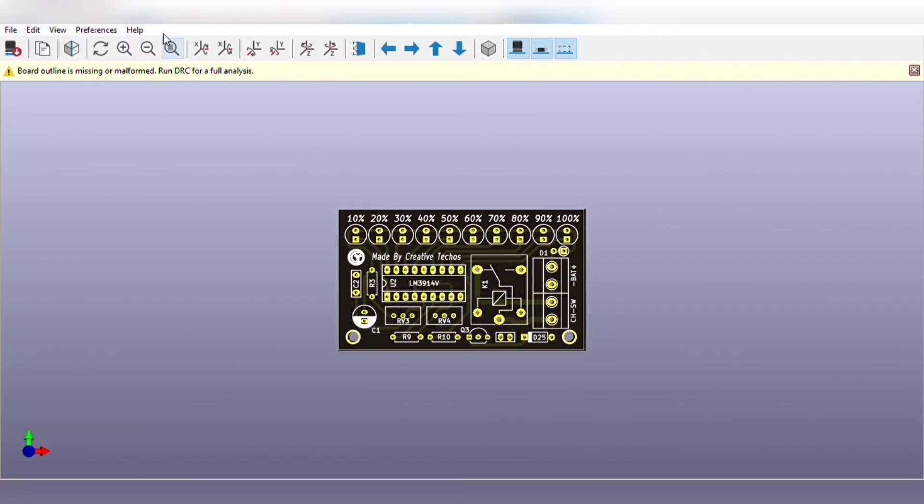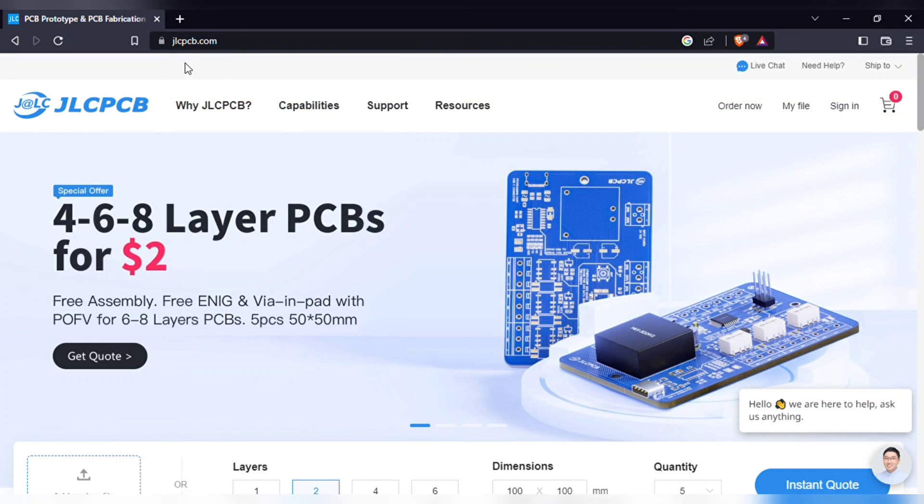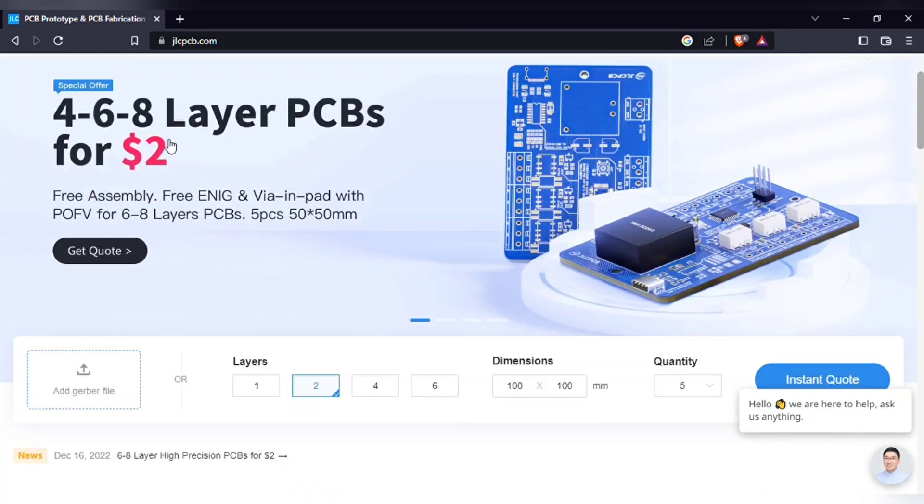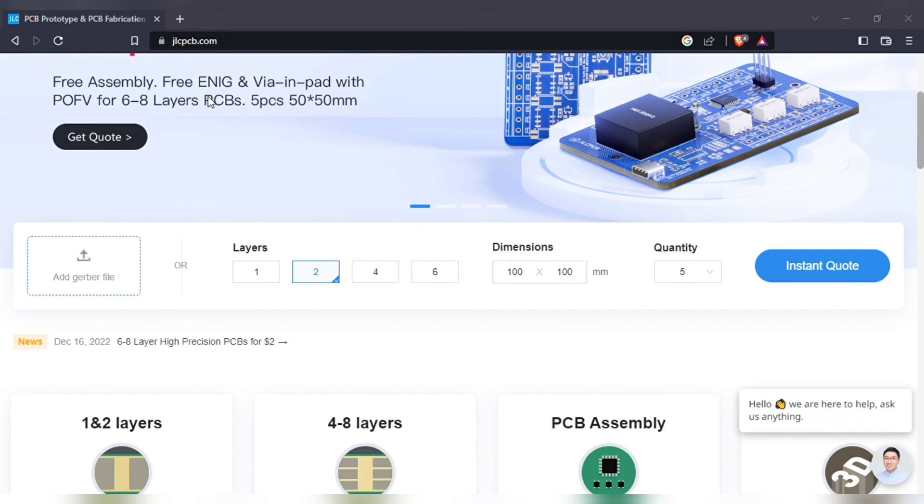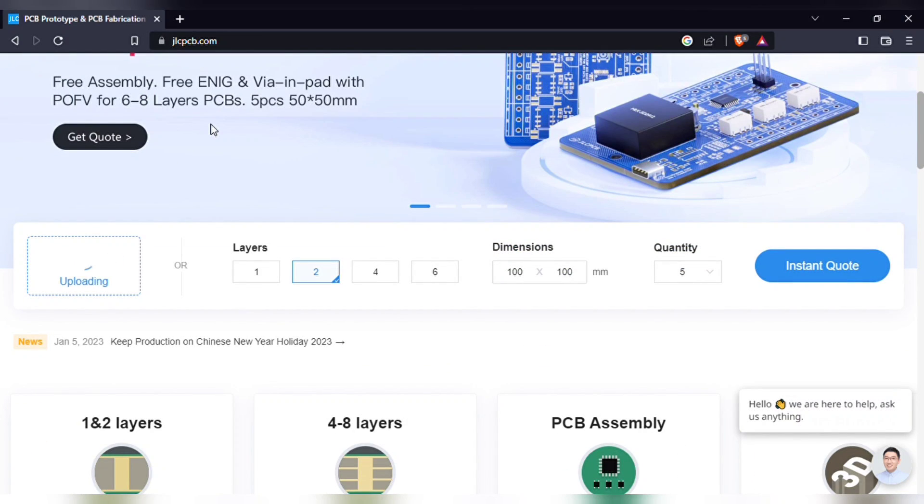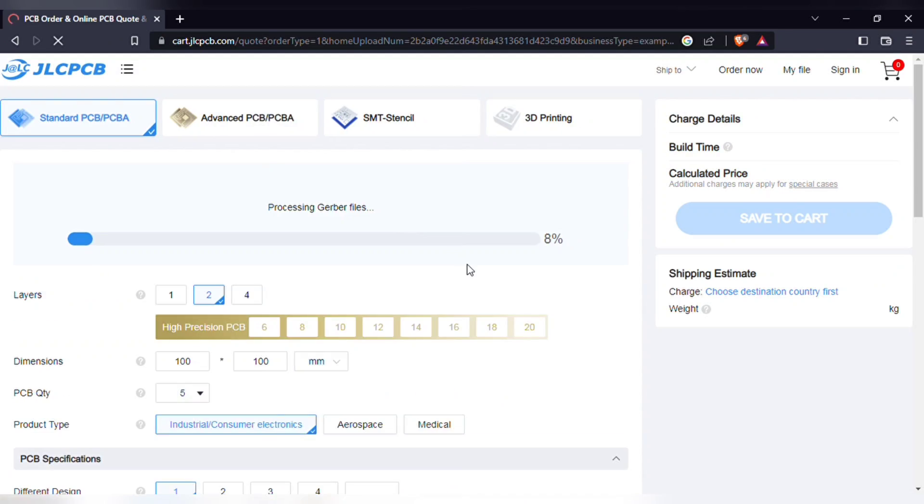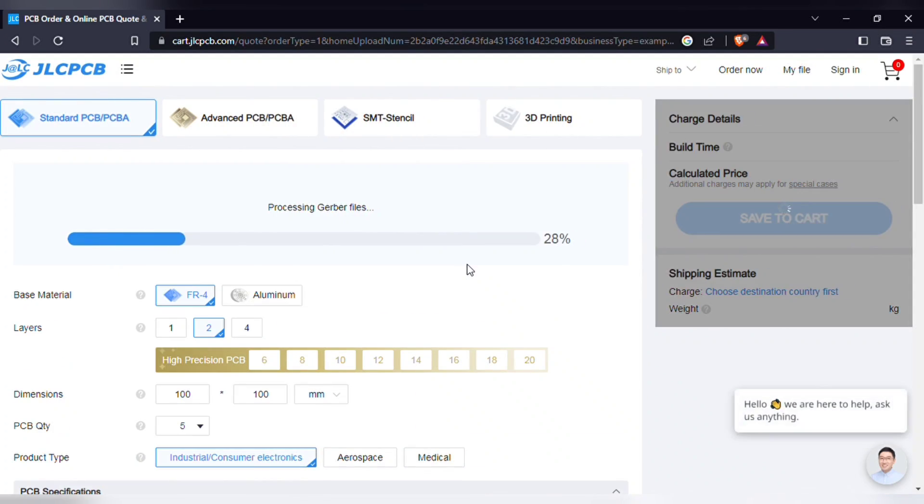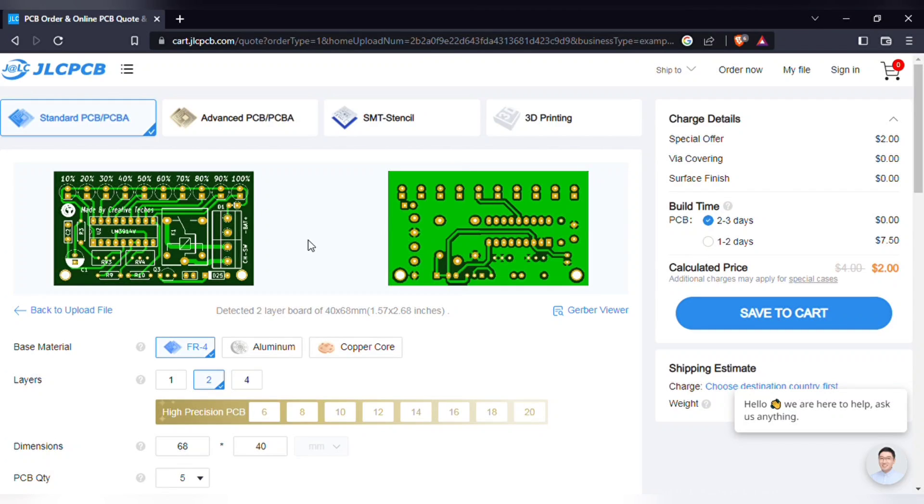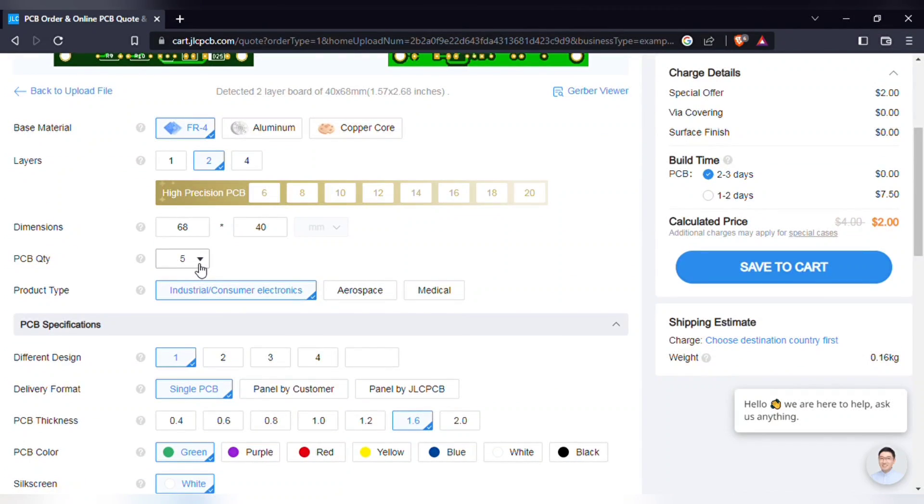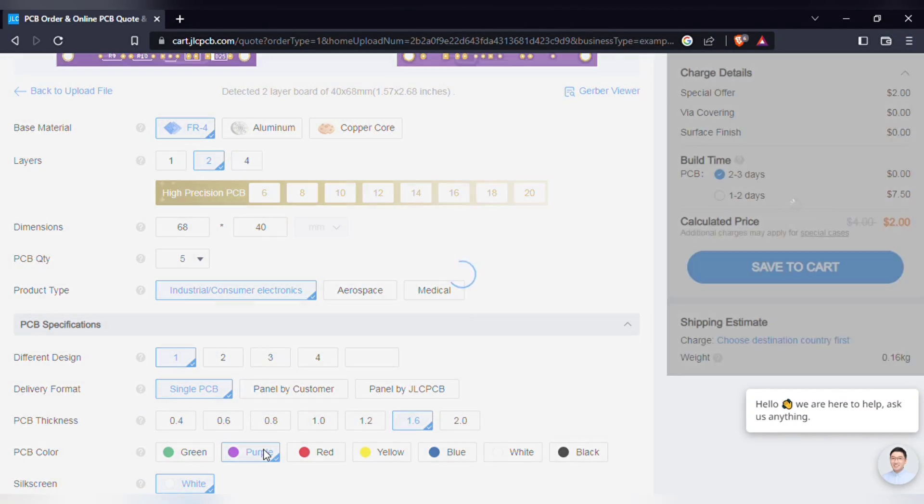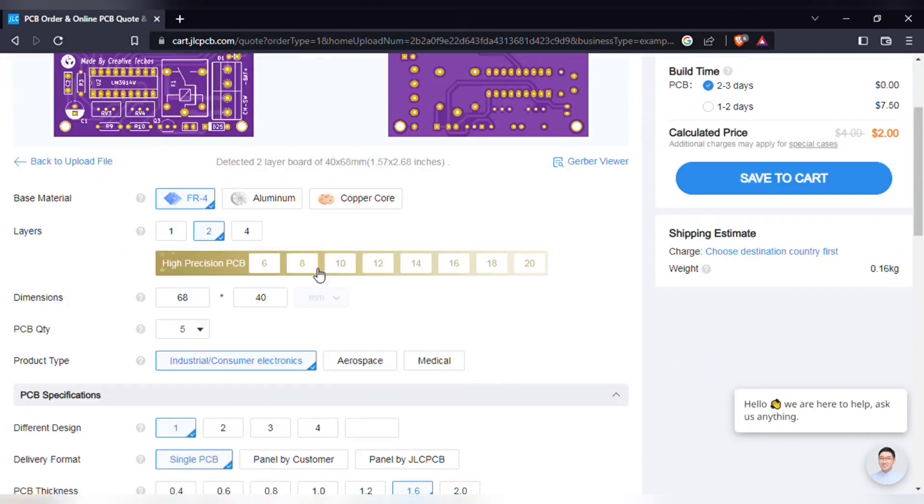In order to manufacture this PCB visit jlcpcb.com and here you can add the gerber file I provided. After uploading you can see the preview of the PCB. You can also change quantity and the color of PCBs as per your requirements.